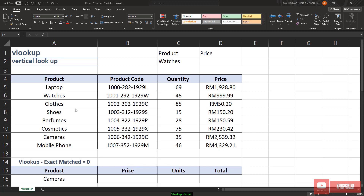Bismillahirrahmanirrahim. Assalamualaikum warahmatullahi wabarakatuh. Today in this video, I'm going to demonstrate how to use the VLOOKUP function in Microsoft Excel.